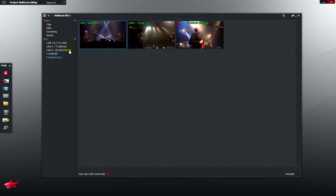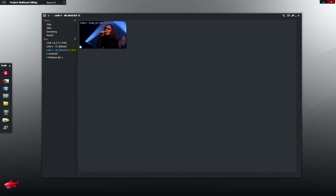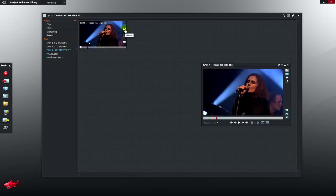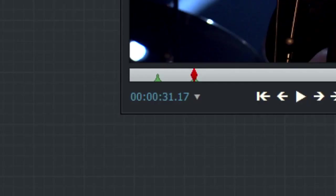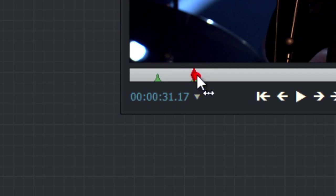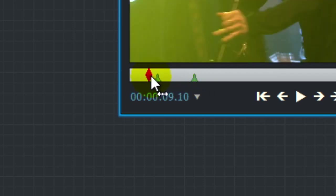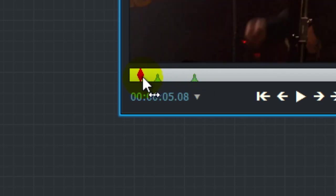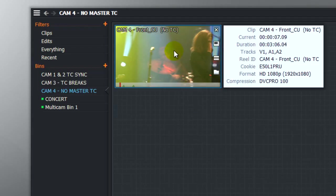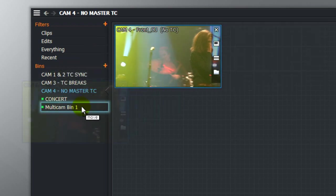Camera 4, as you remember, had no master timecode from the house send. Let's just drop that into the multi-cam bin and deal with synchronising that.